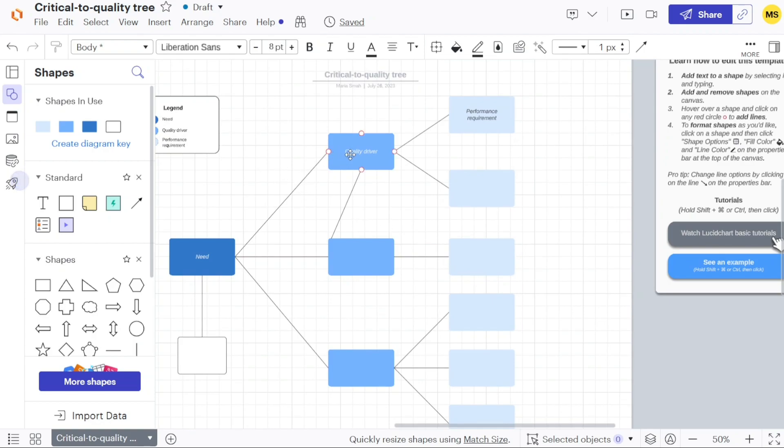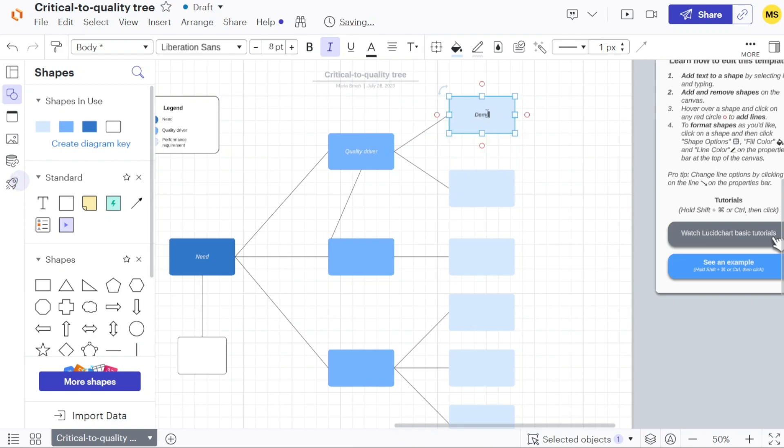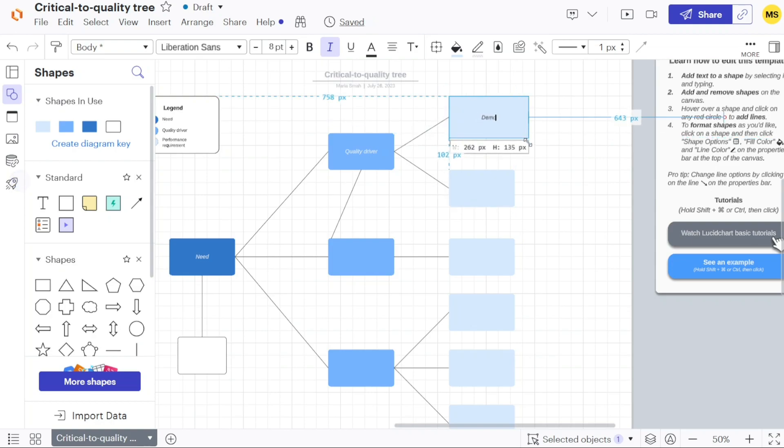To change the text within a shape on the canvas, select the desired shape and begin typing. You can modify the size of the shape by clicking on it and dragging it inward or outward to decrease or increase its dimensions accordingly.